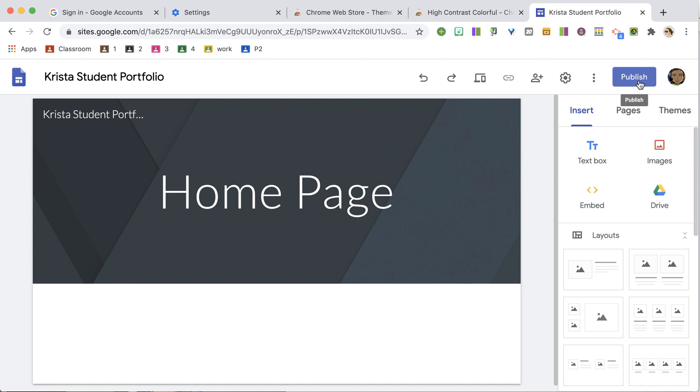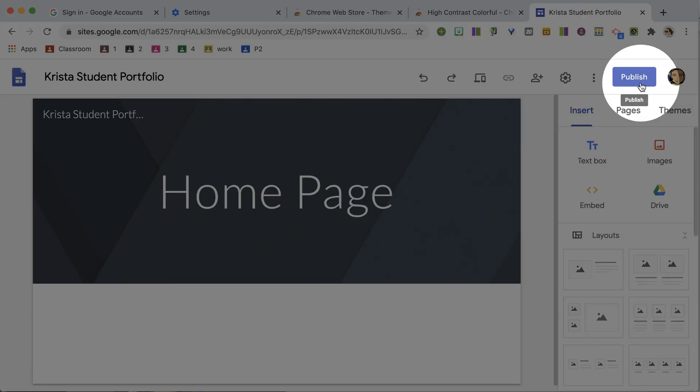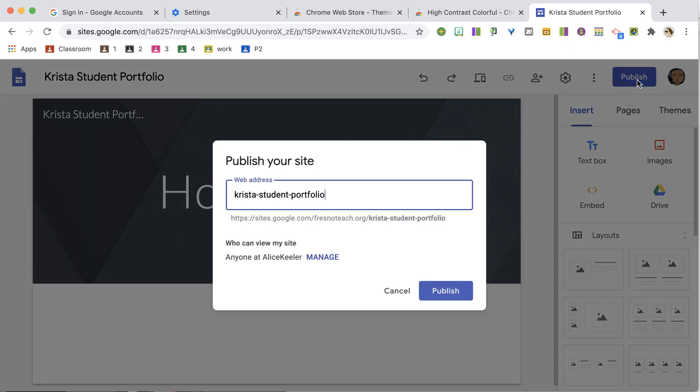So when you make edits, they're for you and they're hidden from the published view of the site until you click Publish. So go ahead and click Publish in the upper right, it's a purple button.